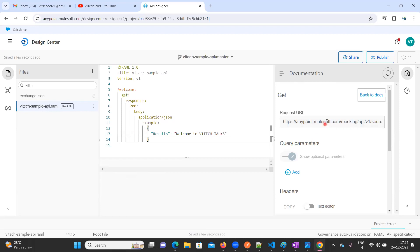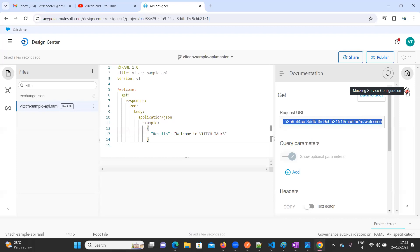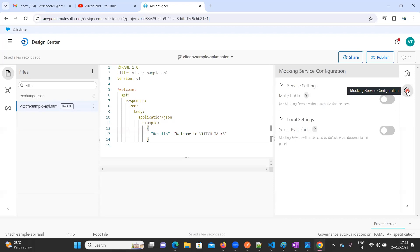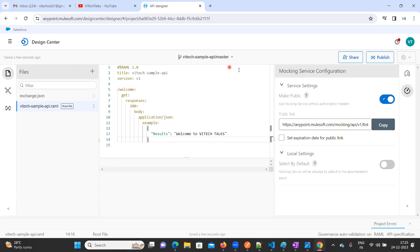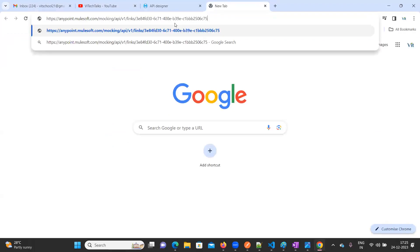Suppose I want to mock this API and use this URL outside of Anypoint Platform. There is an option called 'Mocking Service Configuration' — click on it and make it public. Now you can copy this URL.